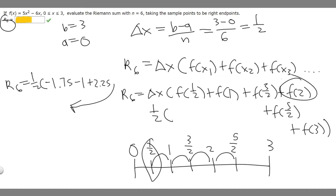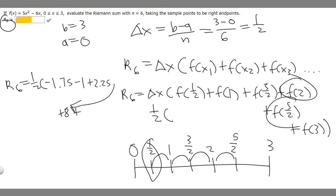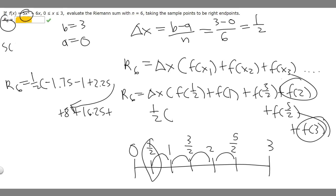Next, f(2): 2 squared is 4, times 5 is 20, minus 6 times 2 which is 12, so f(2) = 8. Then f(5/2): plugging that into the calculator gives 16.25. Finally, f(3): 5 times 3 squared is 45, minus 6 times 3 which is 18, so f(3) = 27.